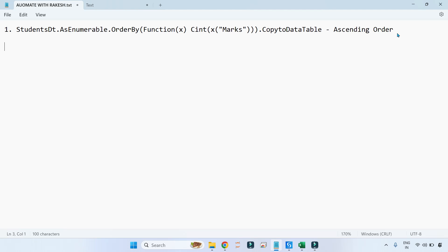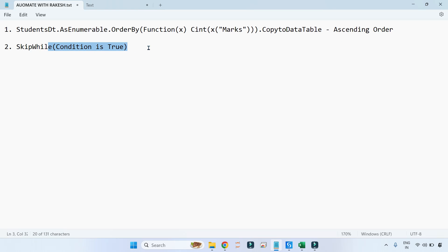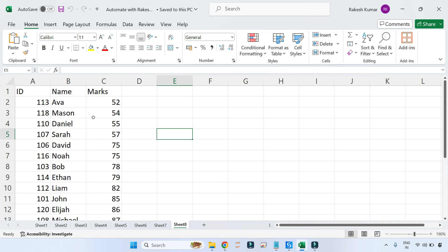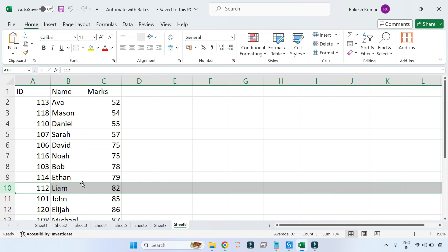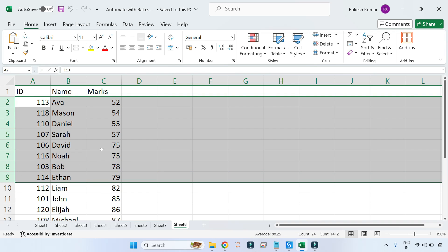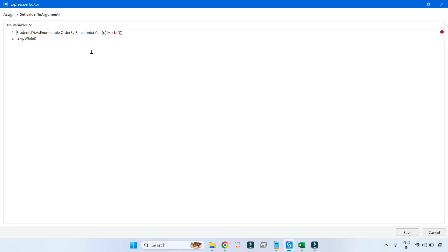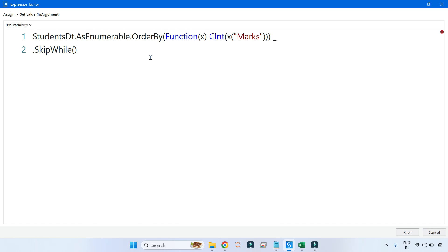Let me explain how SkipWhile works. The meaning is simple: it will continue to skip until the condition is true. If I put less than 80, it will skip rows because the marks are less than 80. The condition is true, so it continues to skip, skip, skip — and wherever the condition becomes false, it will stop. That is how SkipWhile works.